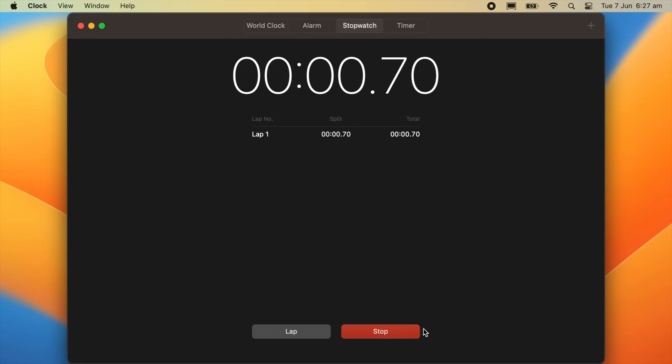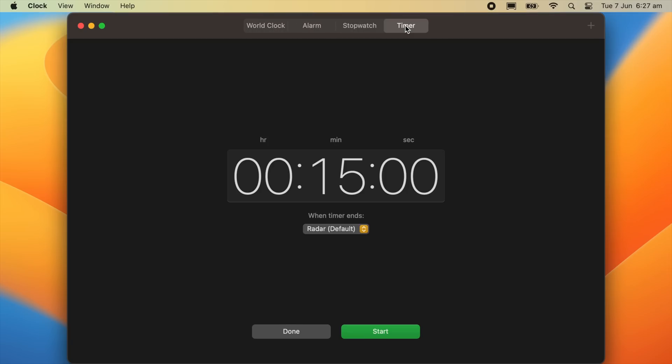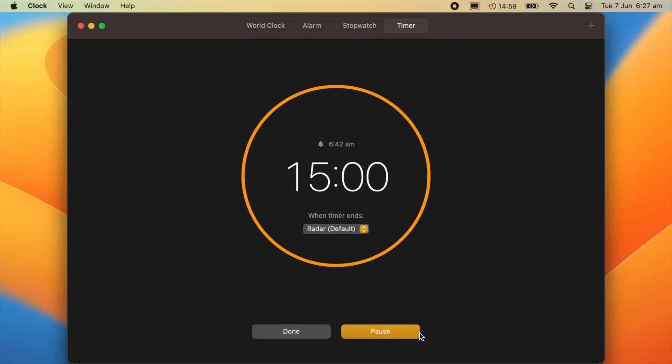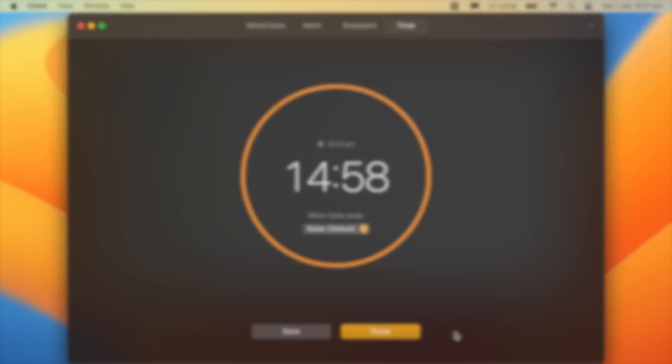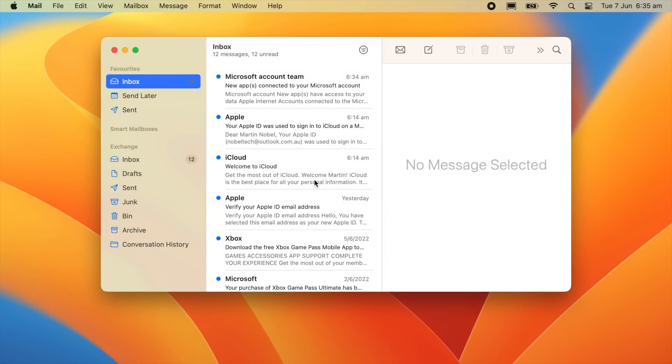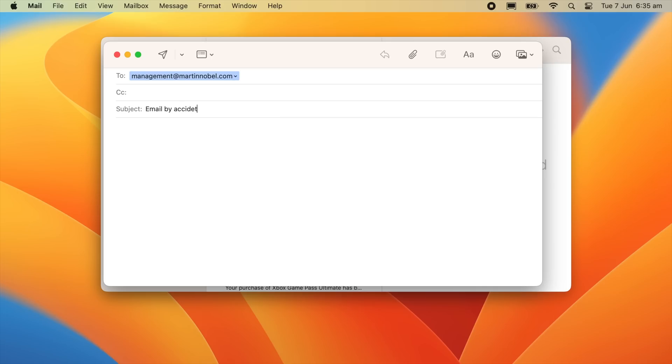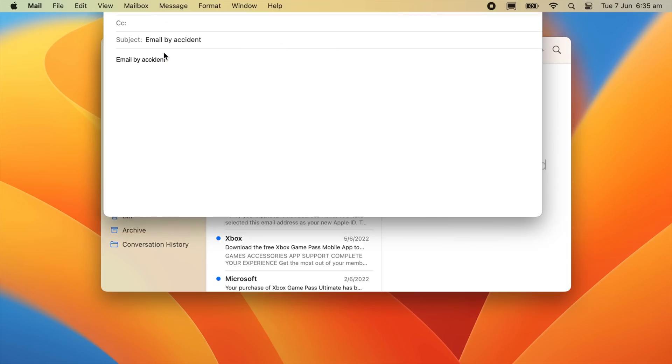This is the updated mail program. One new feature with this program is if you accidentally sent an email, you have several seconds to now undo the sending.